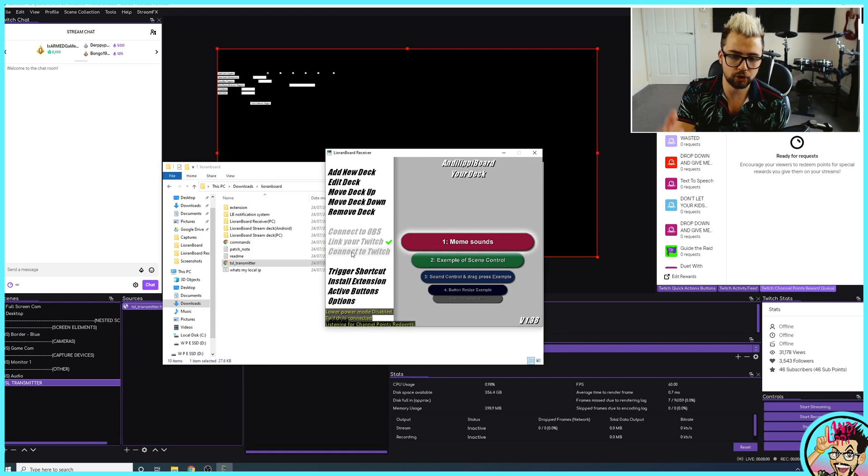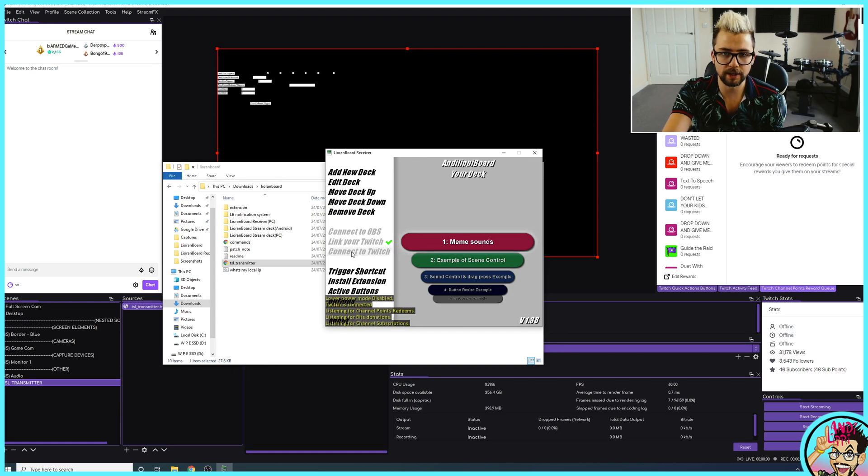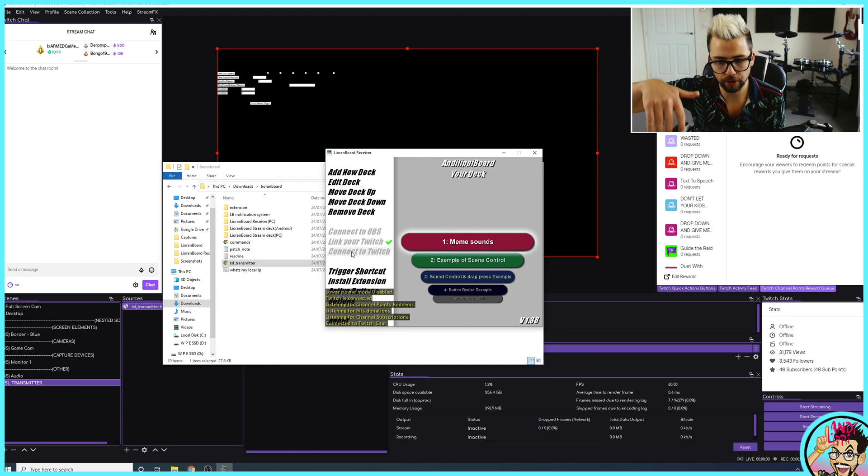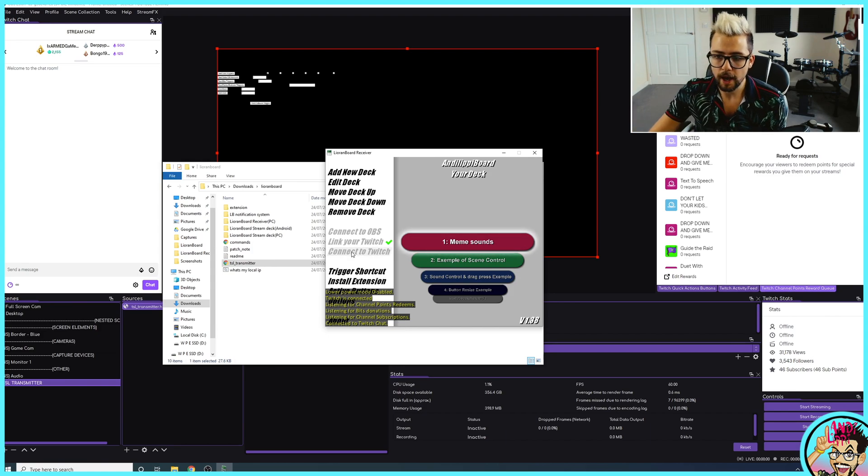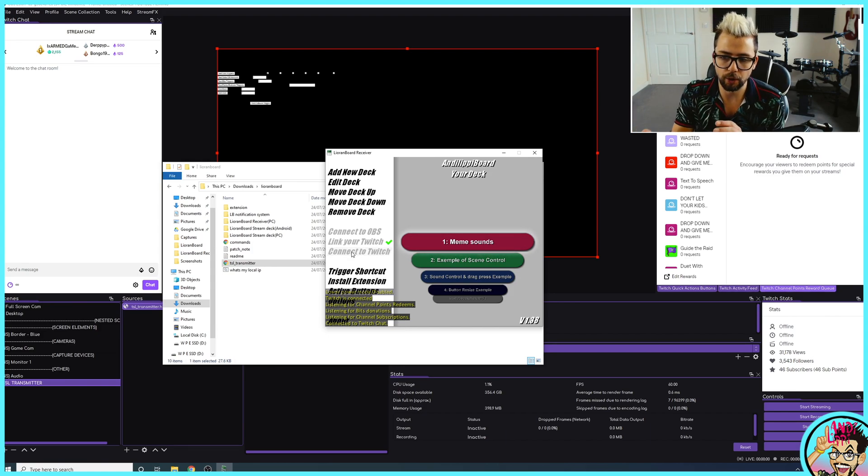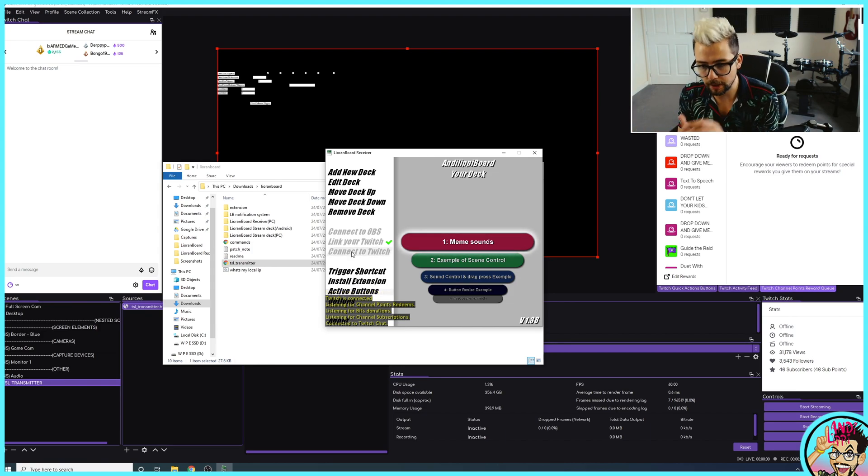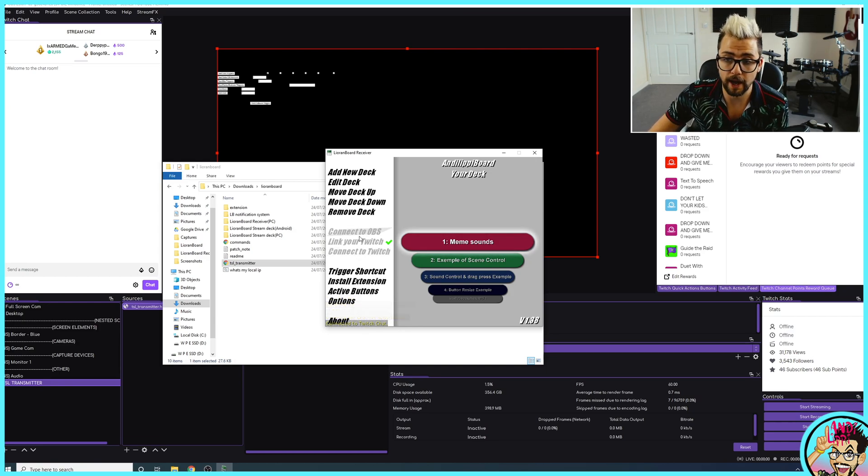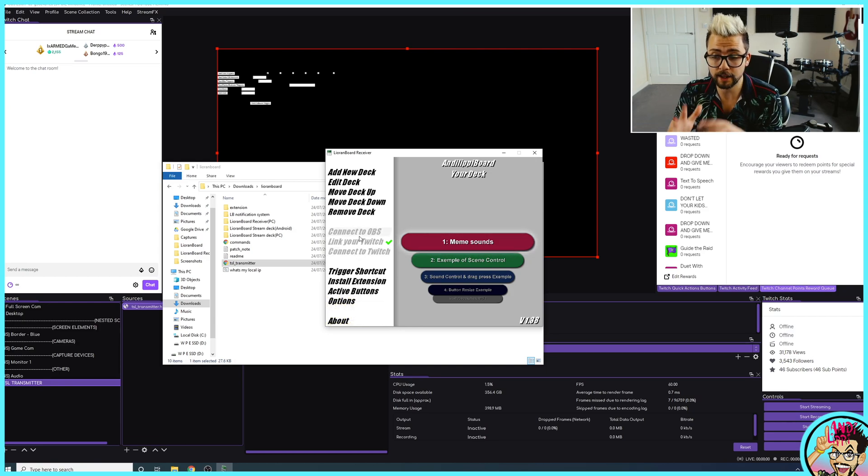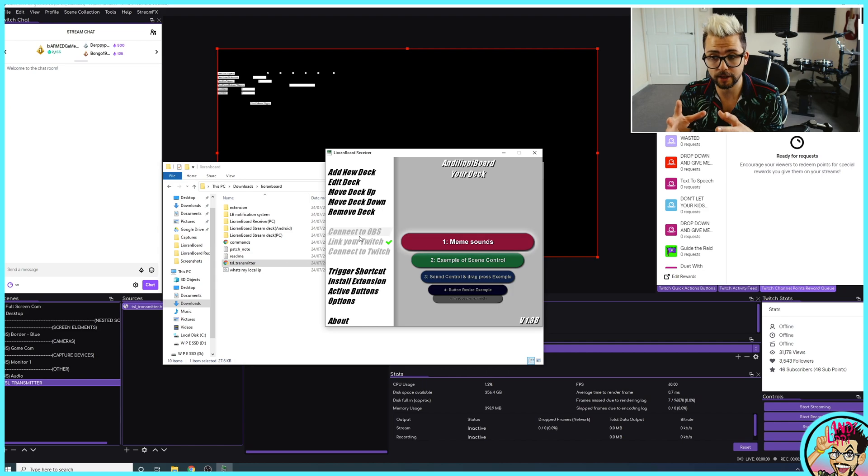That'll connect to that transmitter that you've put into OBS or that you're using on Google Chrome. And it'll listen to all the ChannelPoint Redeems bits, Channel Subs and Twitch chat all down there. And that is it. Lioranboard is all connected now, ready to go.